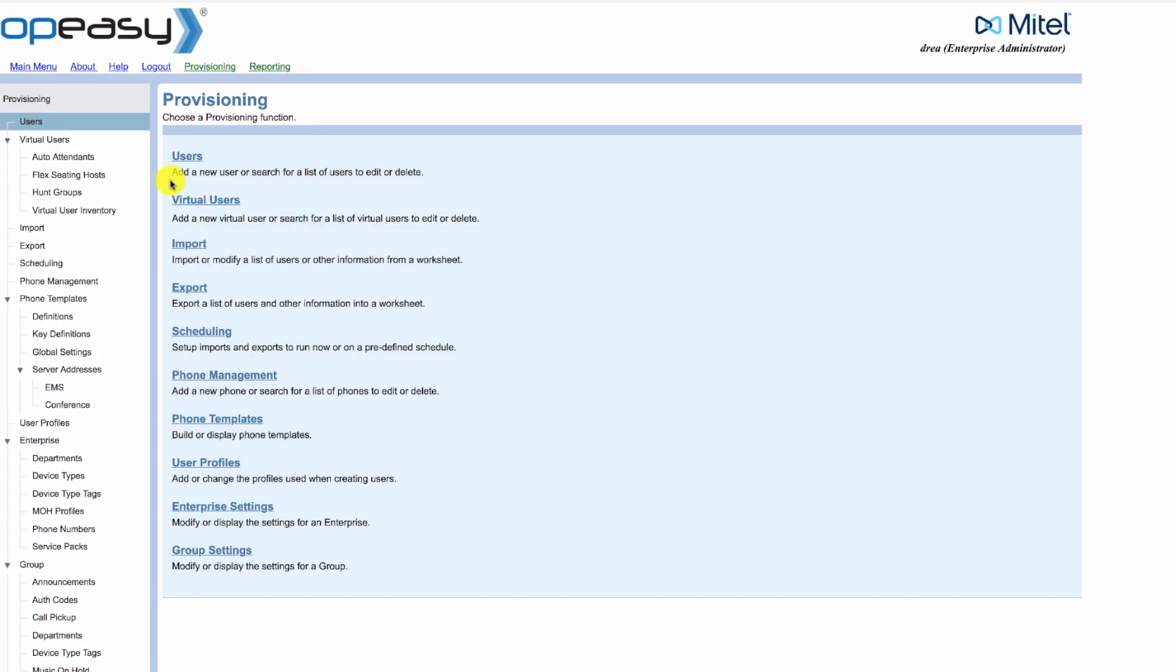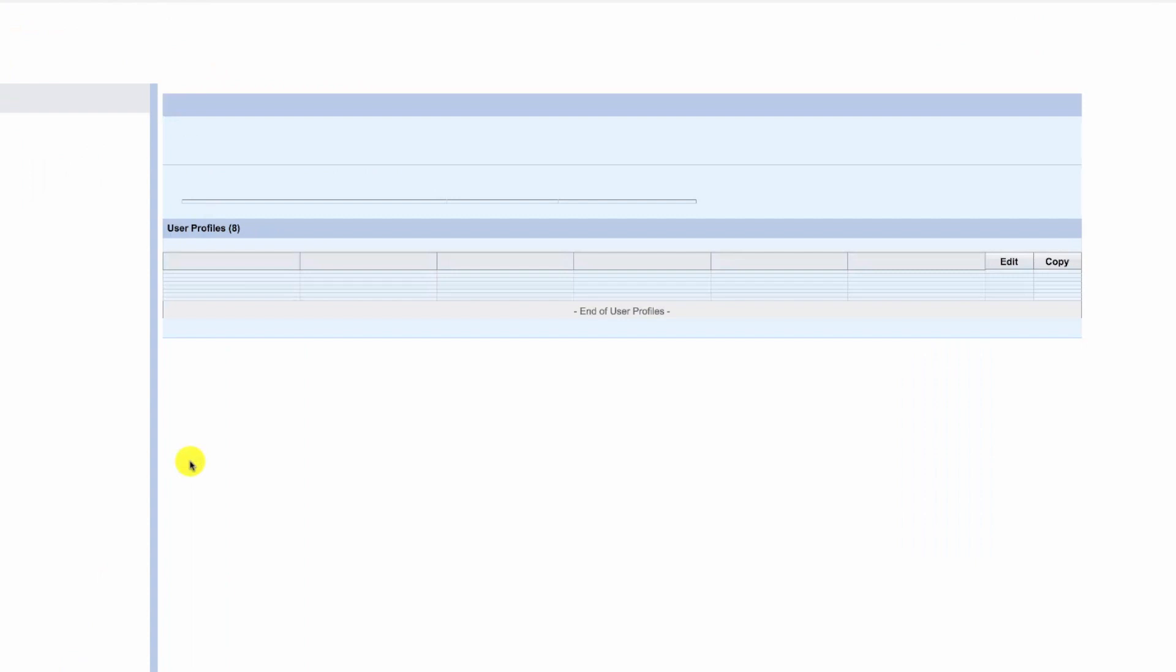We're going to add voicemail to many users. The easiest way to do that is by using user profiles. So we'll click on user profiles.